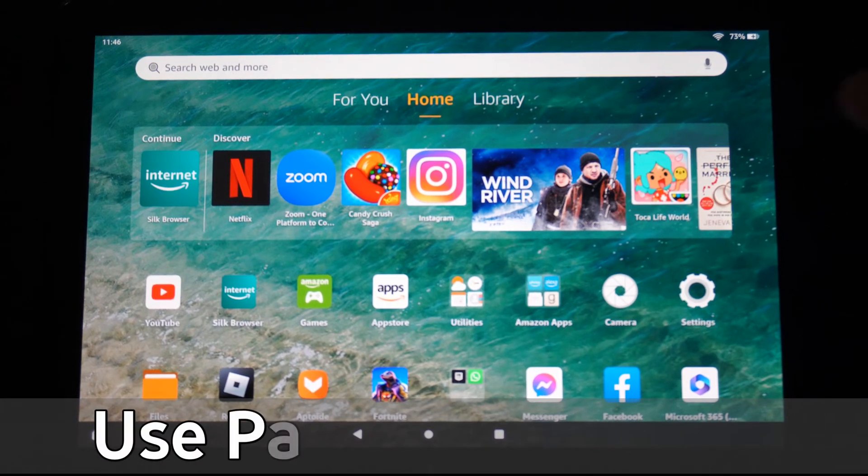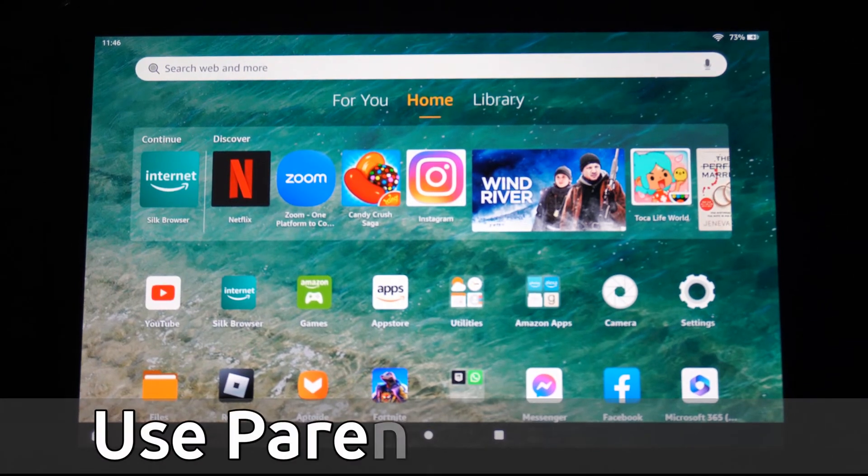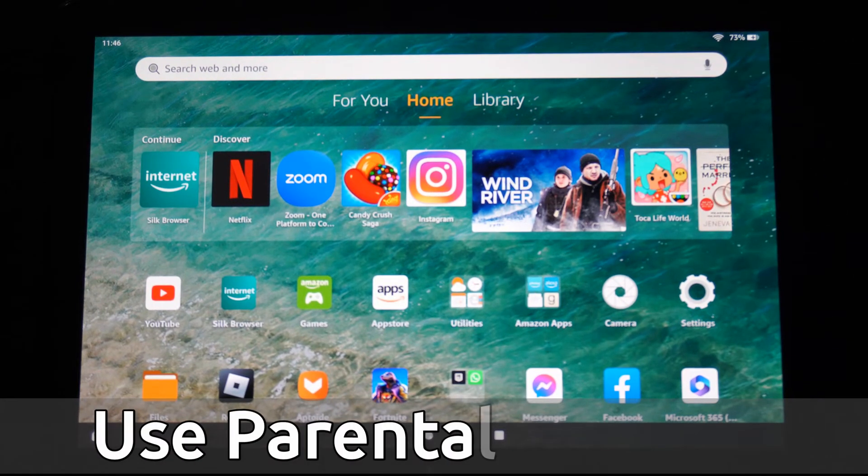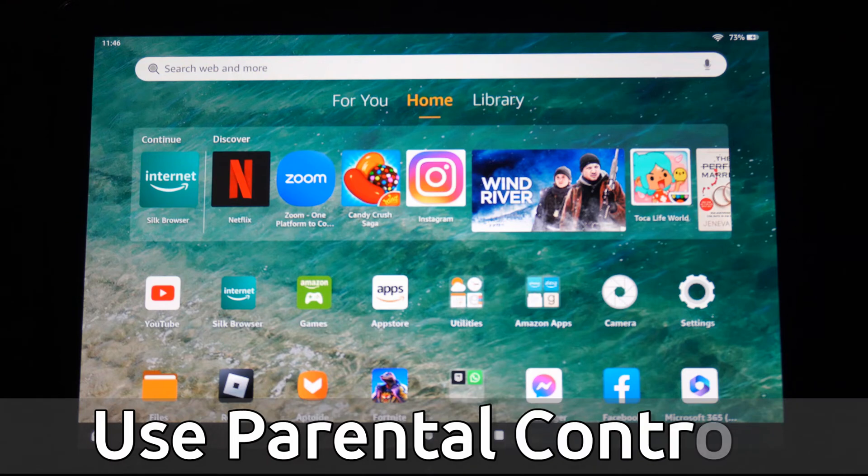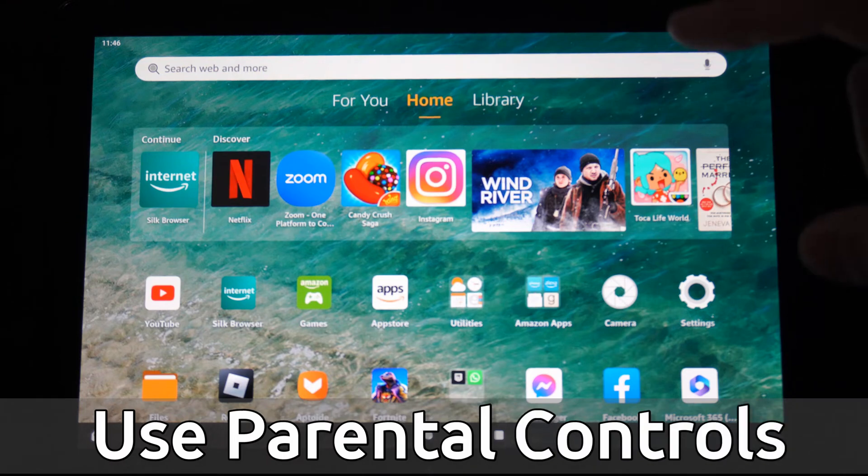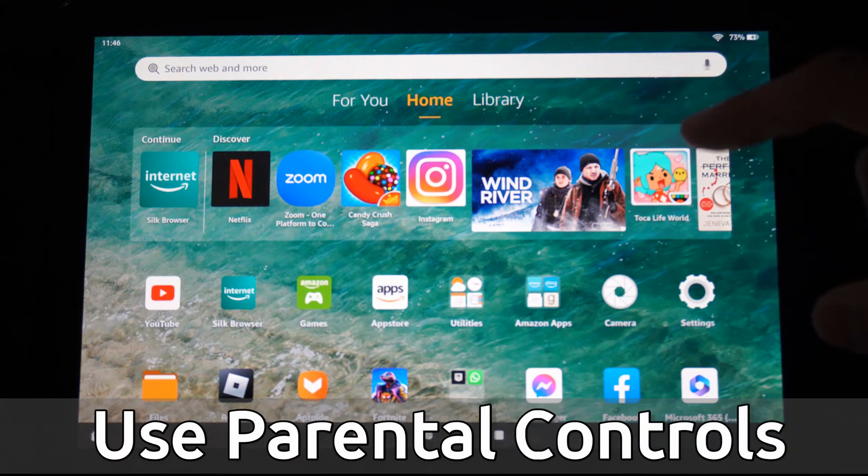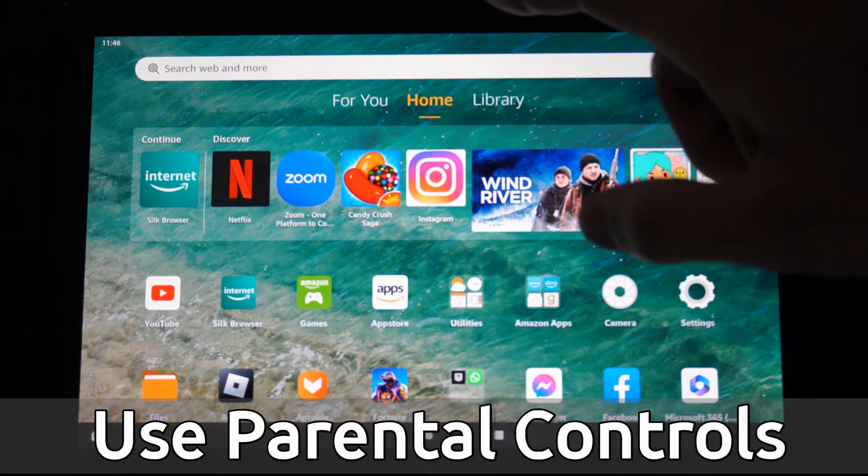Hey everyone, this is Tim from UR6 Tech. Today in this video I'm going to show you how to turn on the parental controls and create a pin on your Amazon Fire HD 10 tablet.